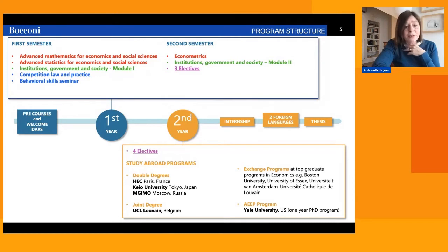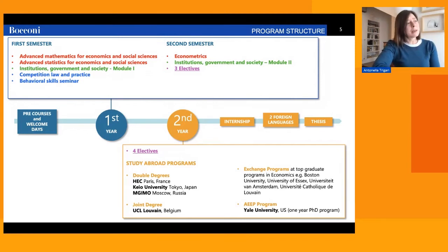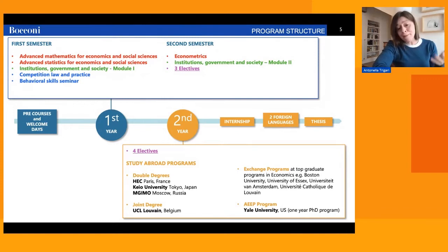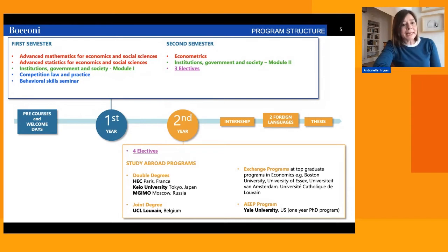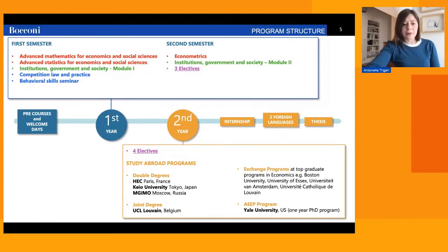Also in the first year, students take a Behavioral Skills Seminar course, which focuses on soft skills — in particular related to teamwork, team building, and team dynamics. As you may be aware, these skills are in high and growing demand in the labor market, which is why this course has been introduced in the program in recent years.